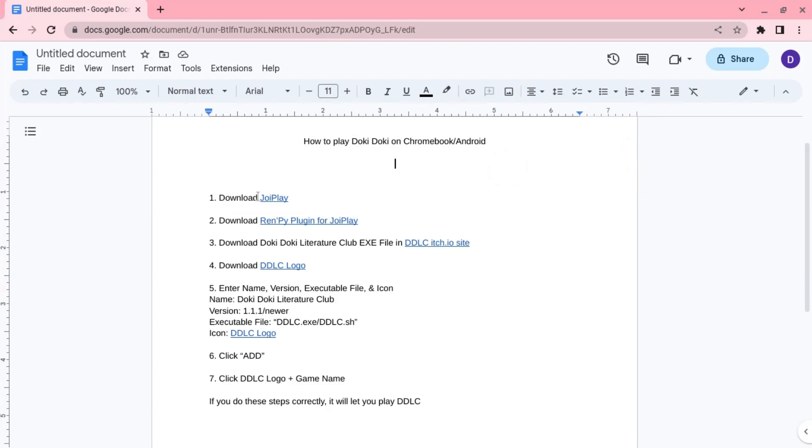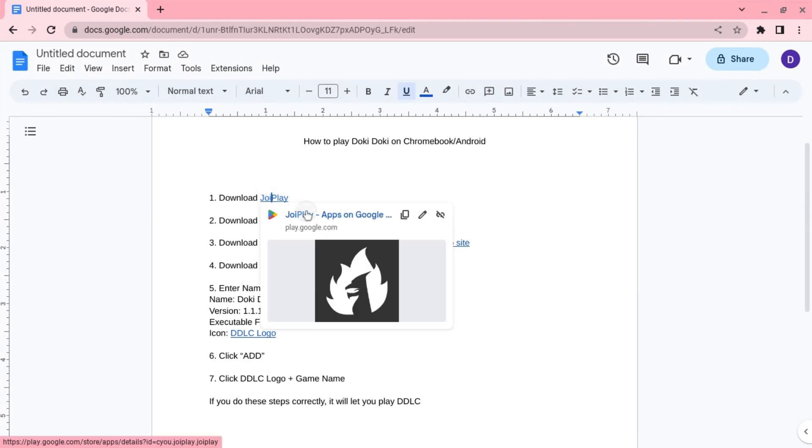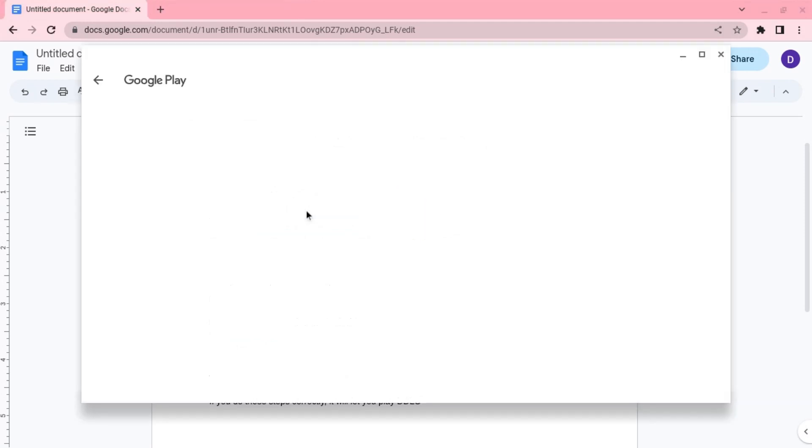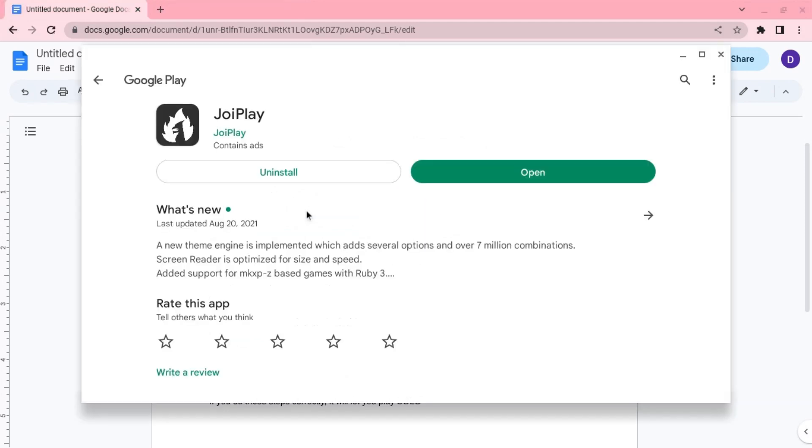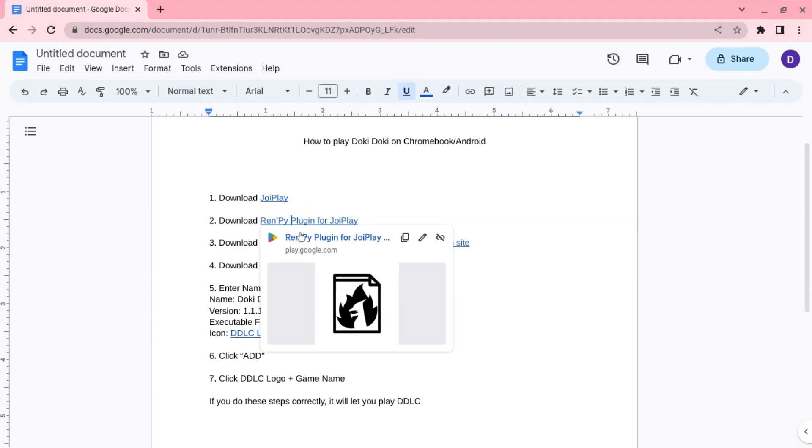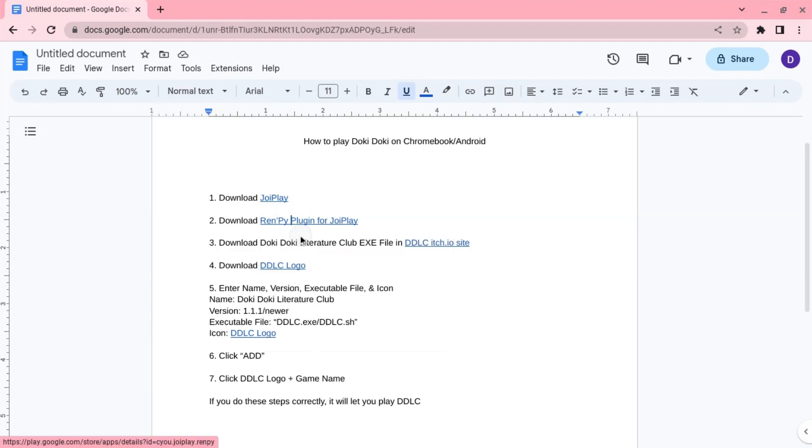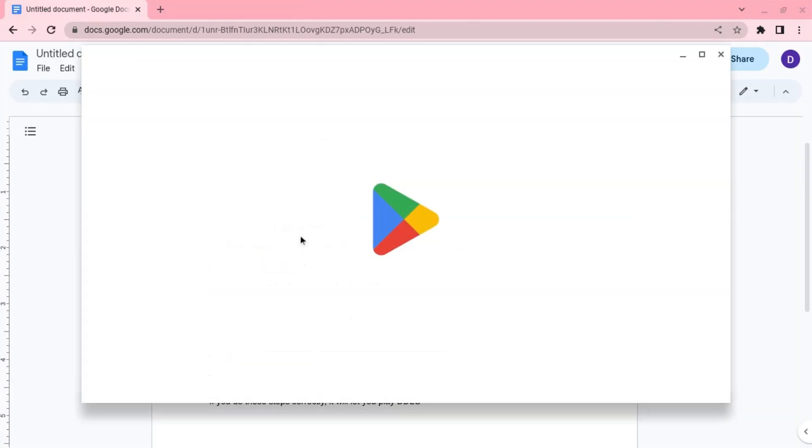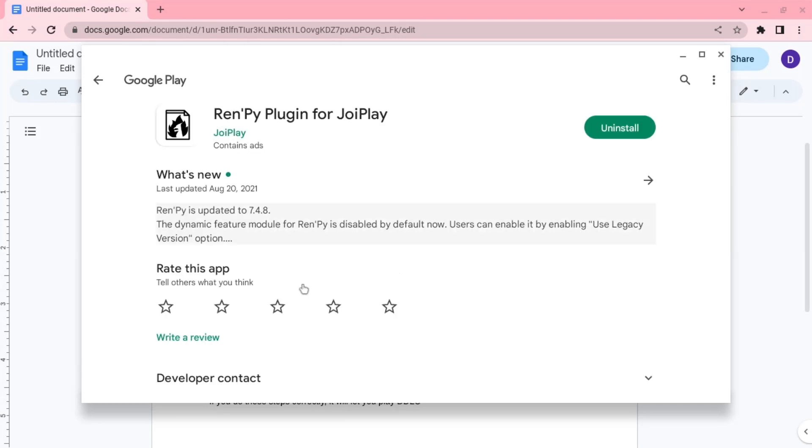So here's what you need to do. First, you gotta go to the Google Play Store and download JoyPlay. You should have this downloaded, and then you download RenPi plugin for JoyPlay. This will help you play games like Doki Doki Literature Club.